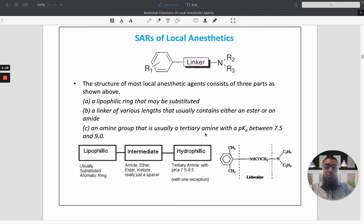Most local anesthetic agents consist of three parts. Number one is the lipophilic ring, which can be a substituted aromatic ring. The second is the linker, which may contain various functional groups such as amide, ether, or ketone — also considered a spacer between the lipophilic and hydrophilic parts of the molecule. The third part is the amine group, usually a tertiary amine with a pKa between 7.5 to 9.